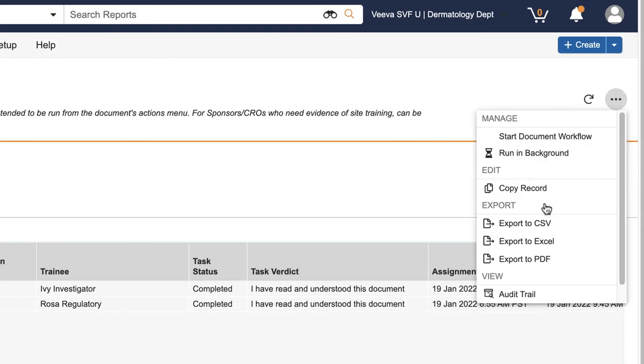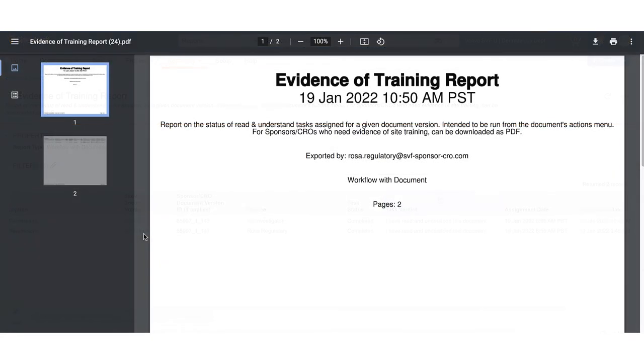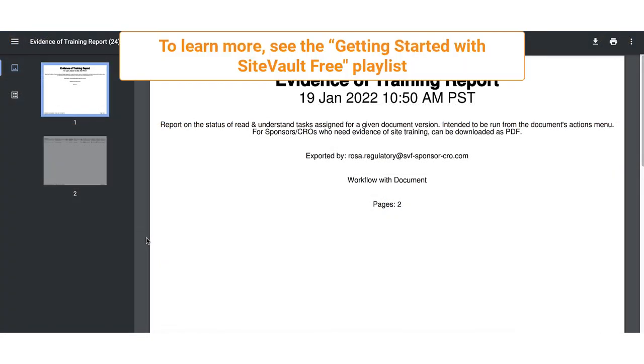The file will download to your computer and you can upload to Viva SiteVault as a training evidence document. To learn more about managing documents, see the Getting Started with SiteVault Free playlist on our YouTube channel.